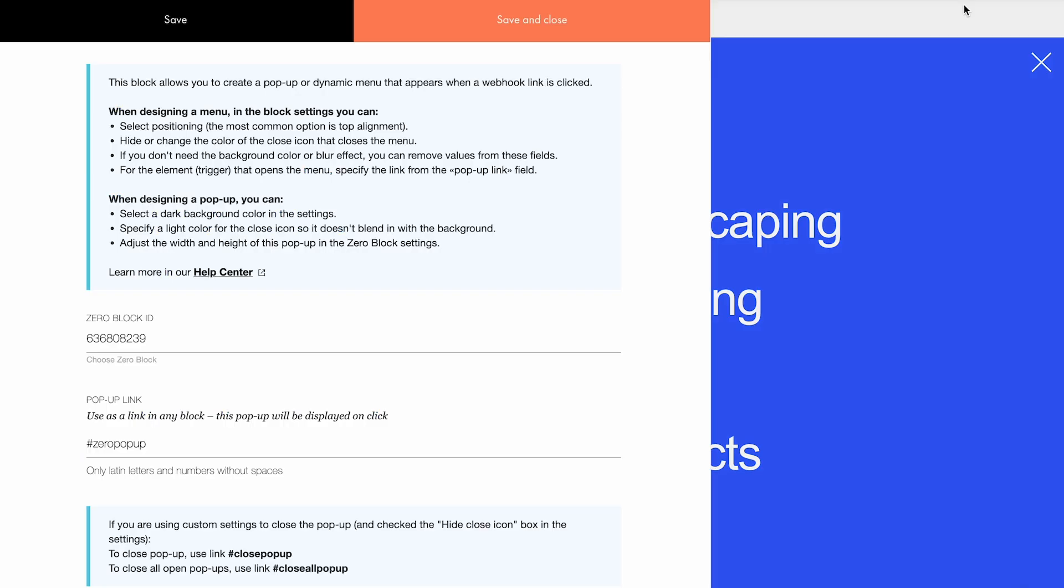Now you need to specify the link that will open the popup. This field is already filled in with the default link, but you can customize it, maintaining the format as follows: hash plus letters with no spaces. Numbers are also supported. For instance, you can name the link hash menu 1.